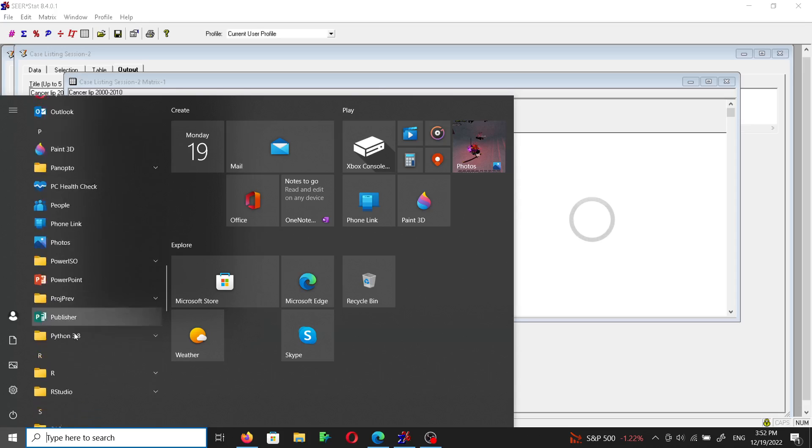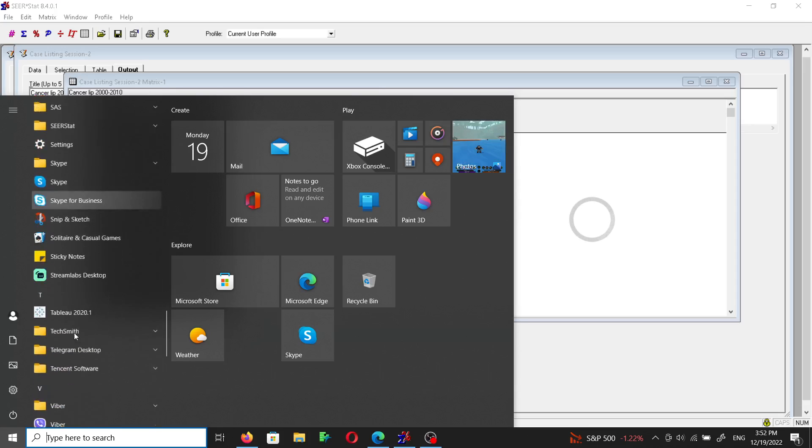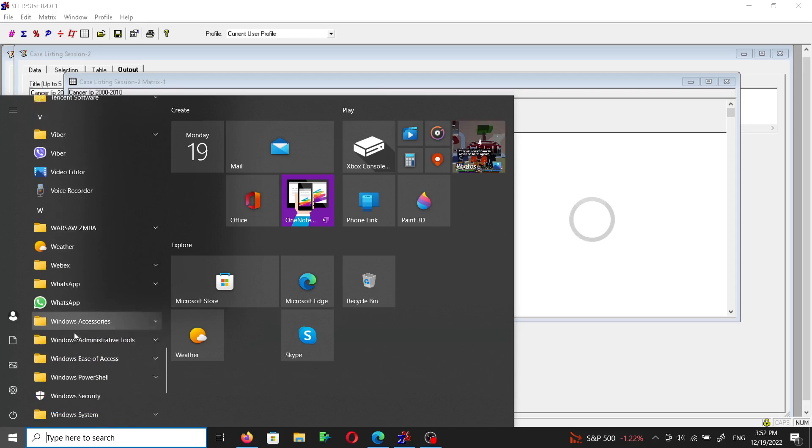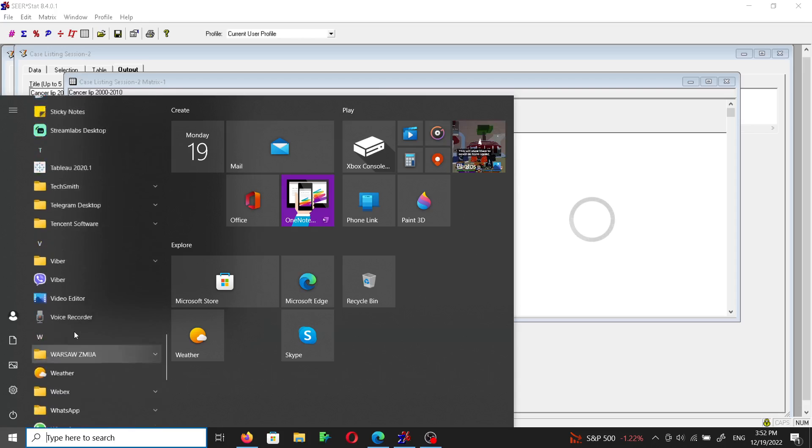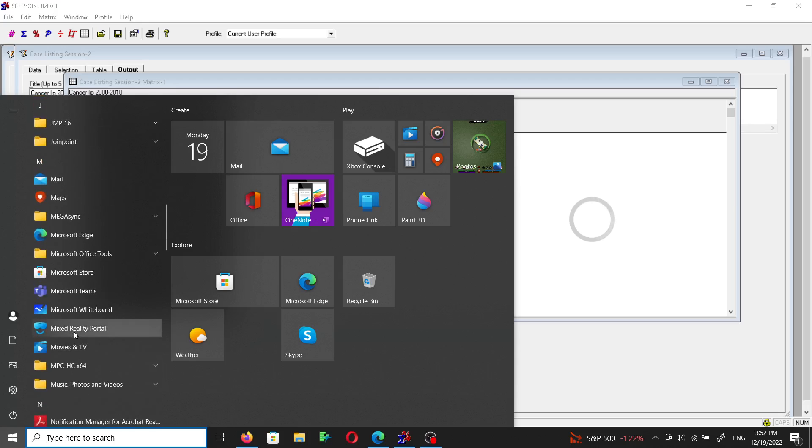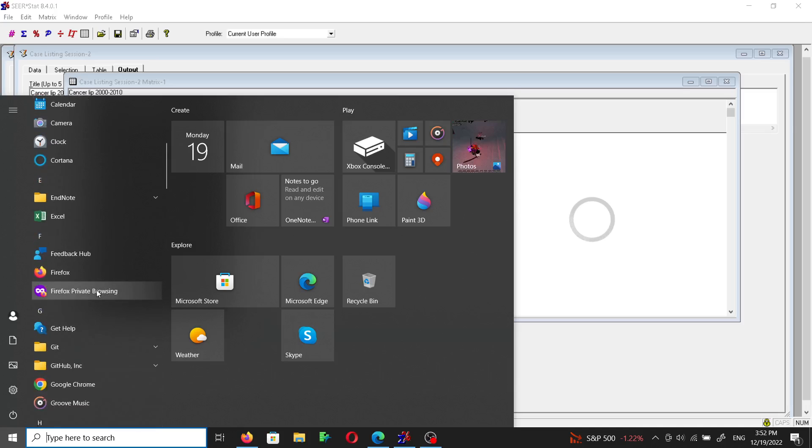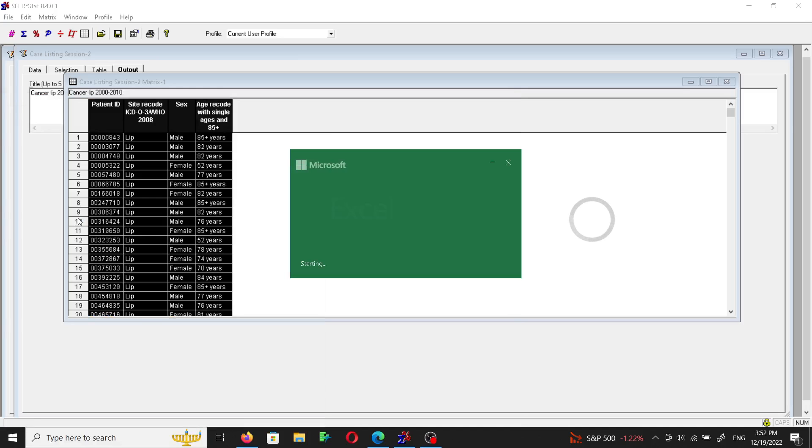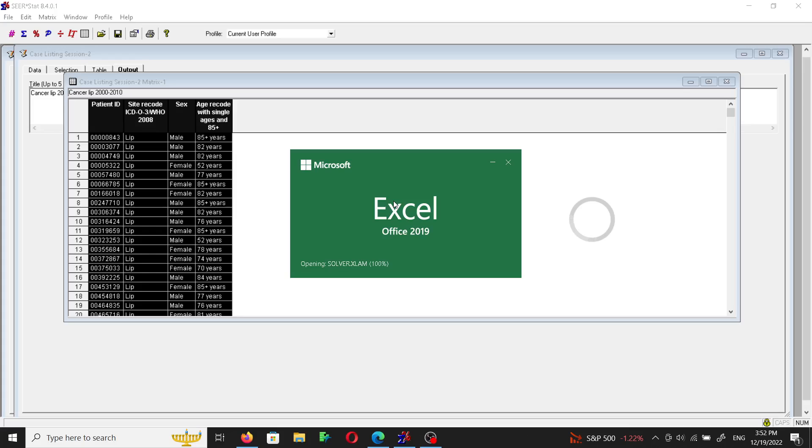So now this is copied and all we have to do is select Microsoft Excel. Where is it? Microsoft Excel, yes, it's opening now. I'm sorry it takes too long because it takes time including the add-ins.